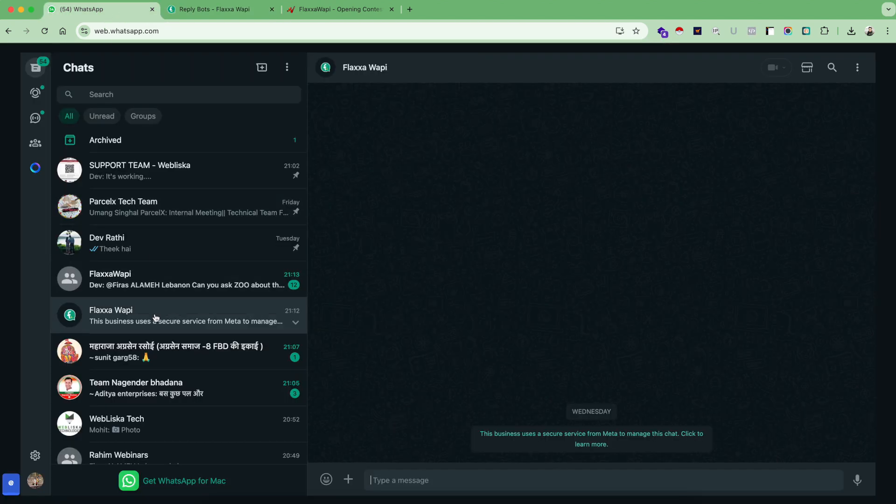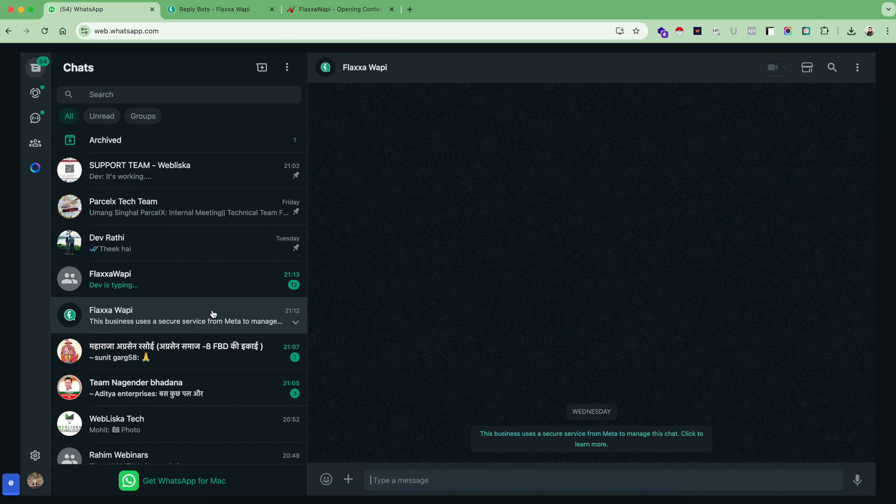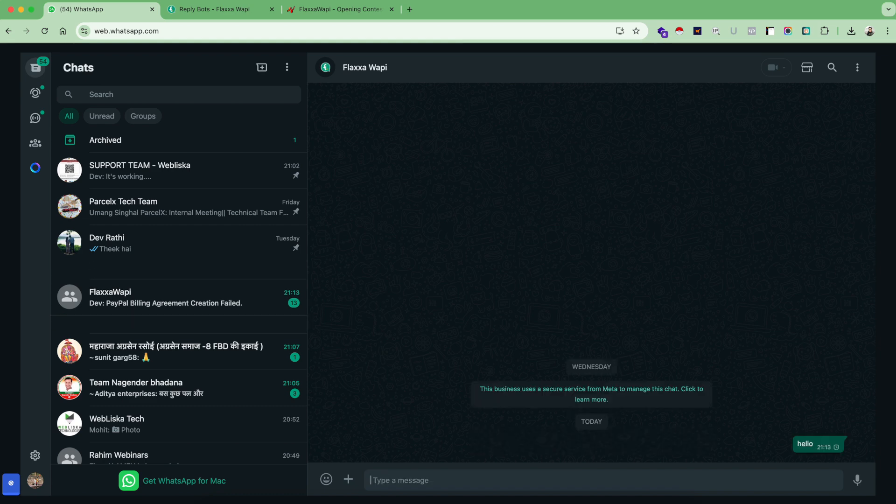This is my WhatsApp and here I am on the official Flexa WAPI channel. Now for this session, I am going to act like a customer. So as a customer, I am asking and sending my first message as hello.